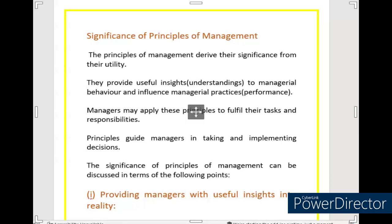The principles of management — what are the significance of them, what is the importance of them? The principles of management drive their significance from their utility. Like the principles of management, the managers use them, their utility is so much that they get to understand their importance.